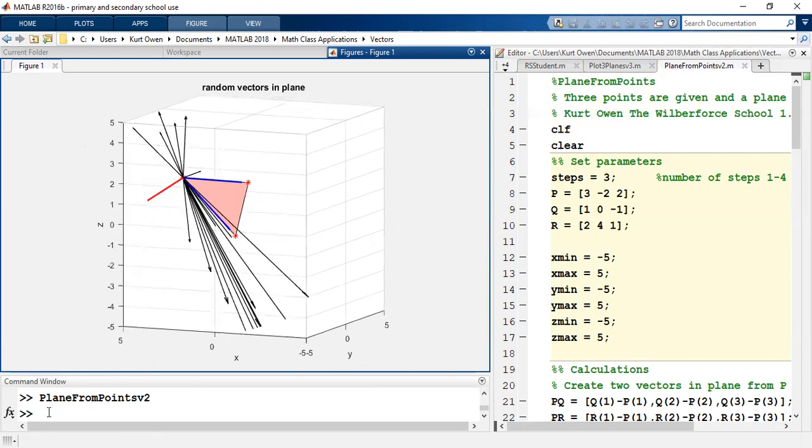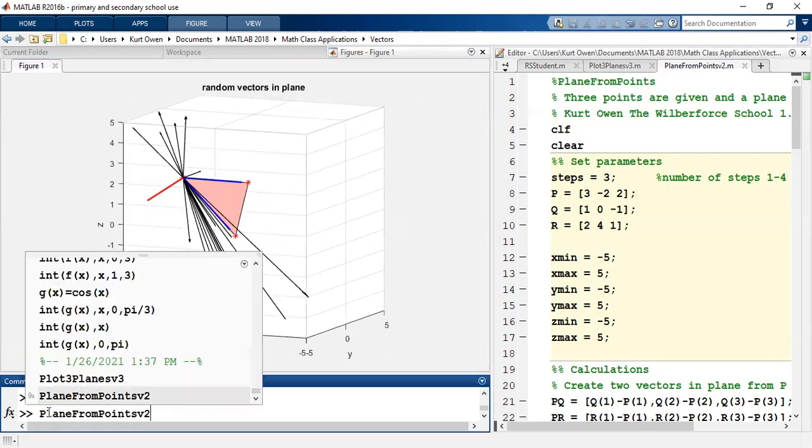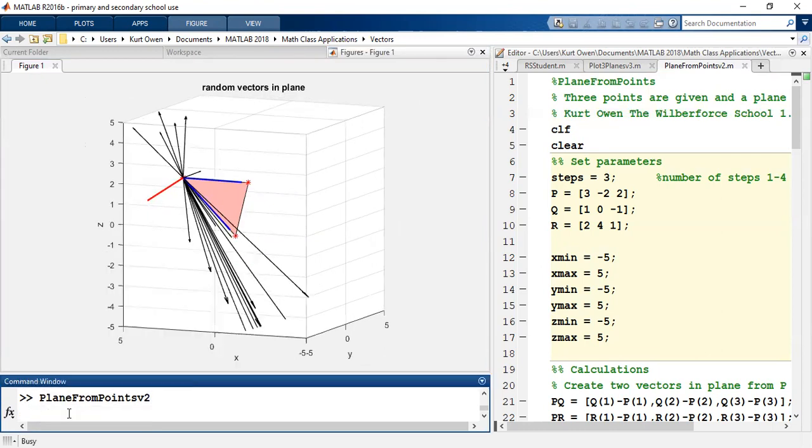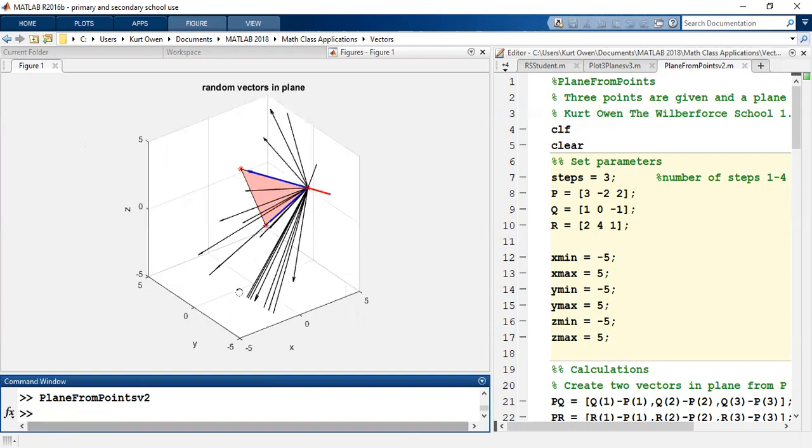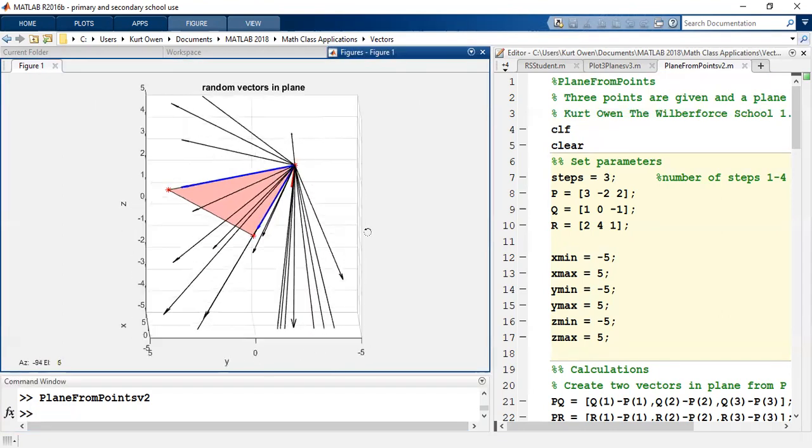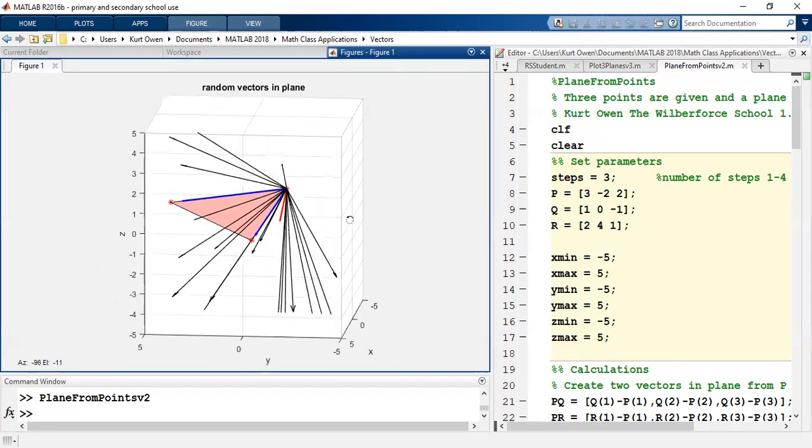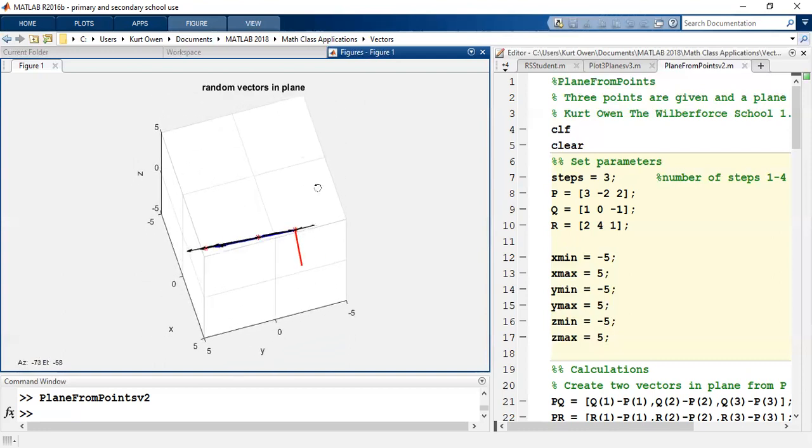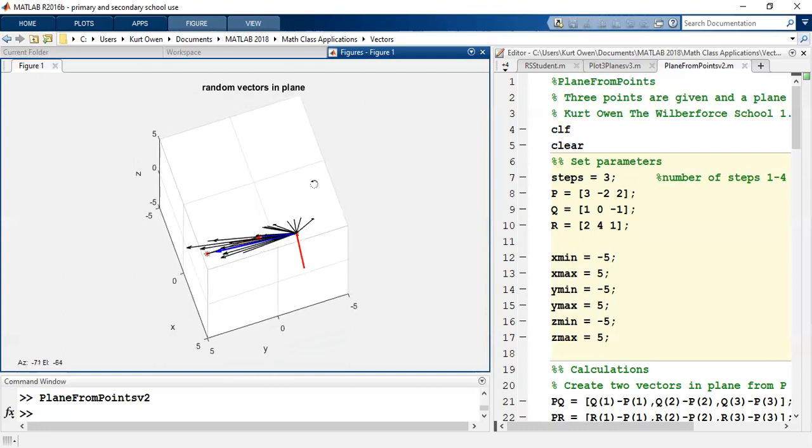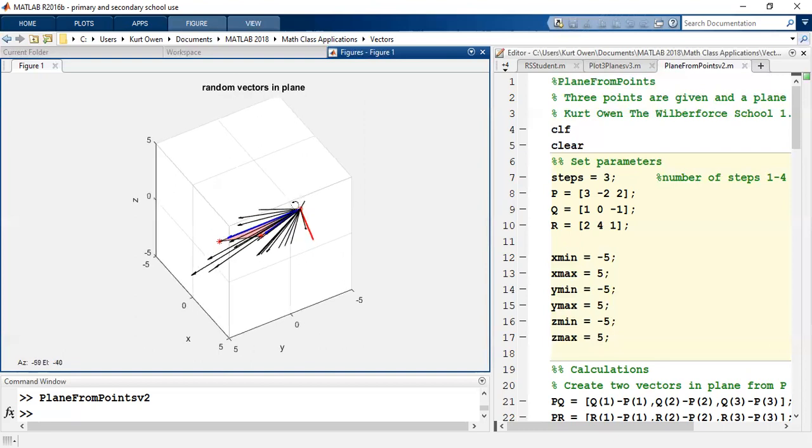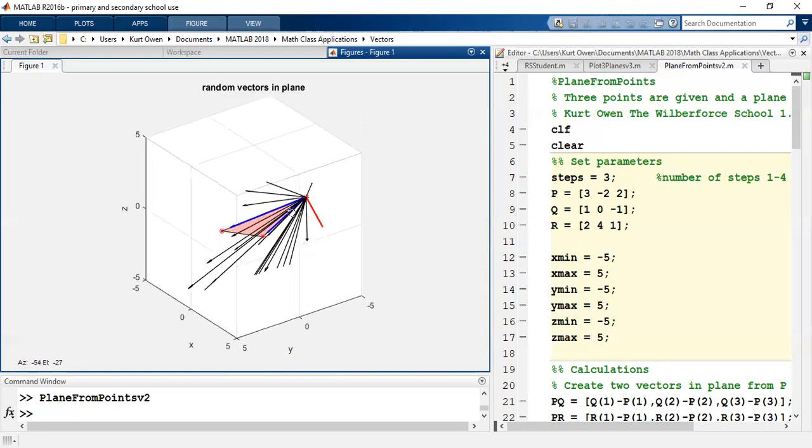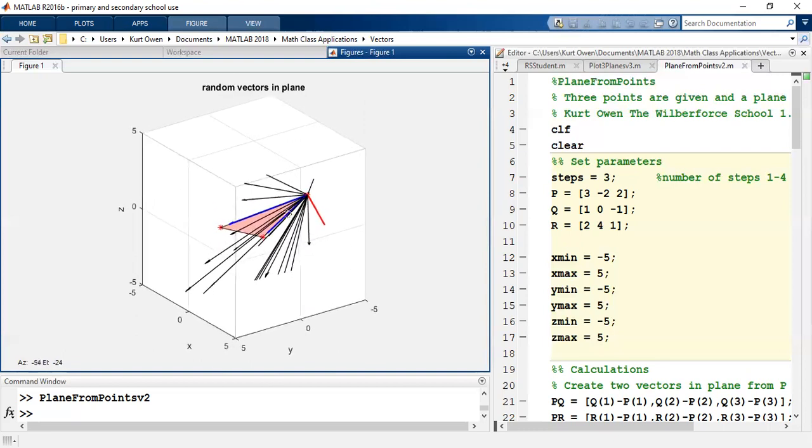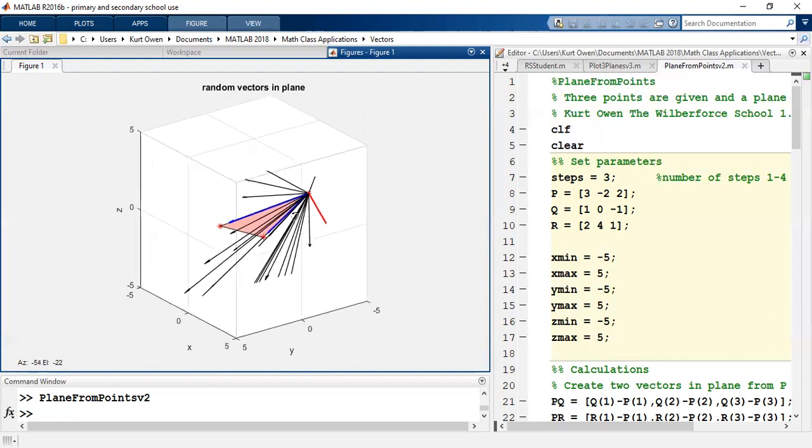So you can kind of see how those play out in the plane. If I run it again, you'll get slightly different vectors. So let me just run that again. Since they were randomly generated, this is a different set of vectors. But once again, as I rotate it, you can see how they're all in a plane together and that plane is perpendicular to that normal vector.